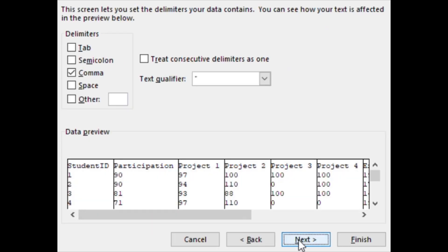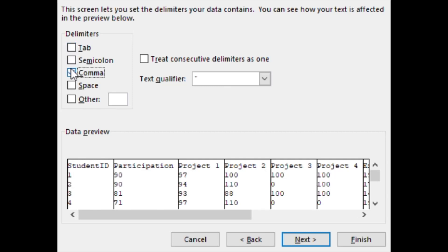We'll click next. We'll choose the comma as the option to separate the fields with. We'll unselect the other options and click next.